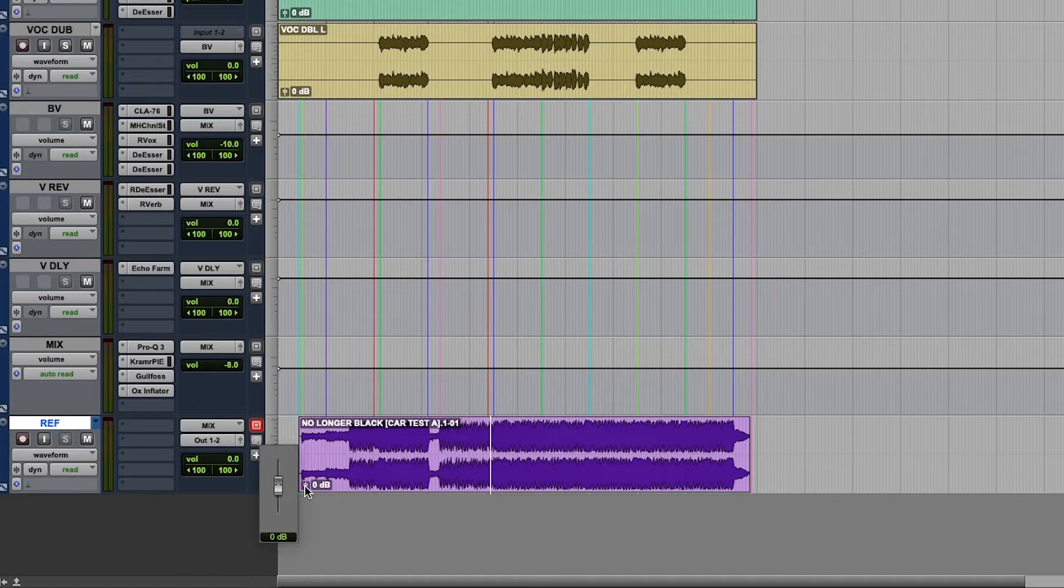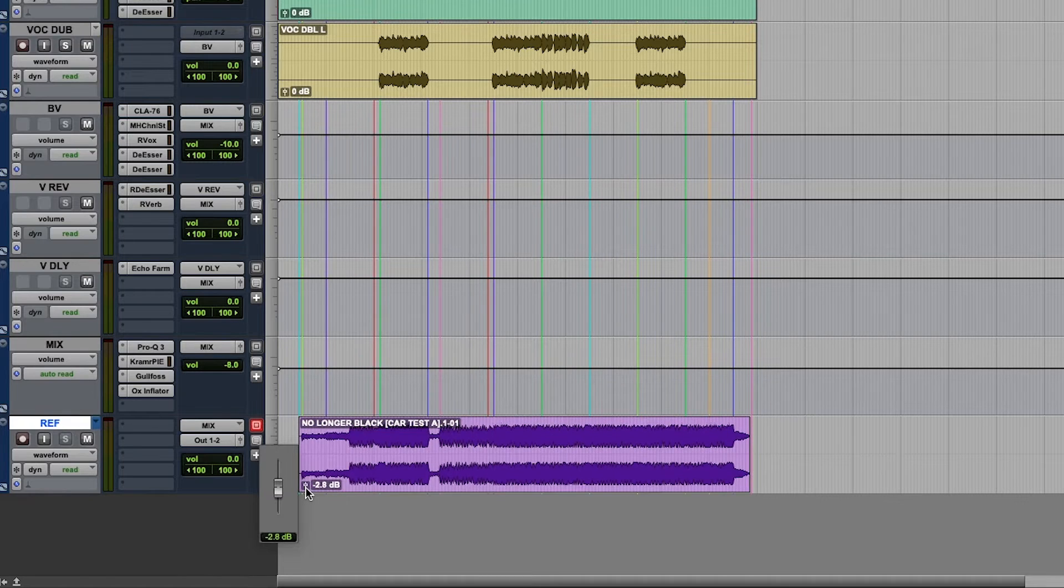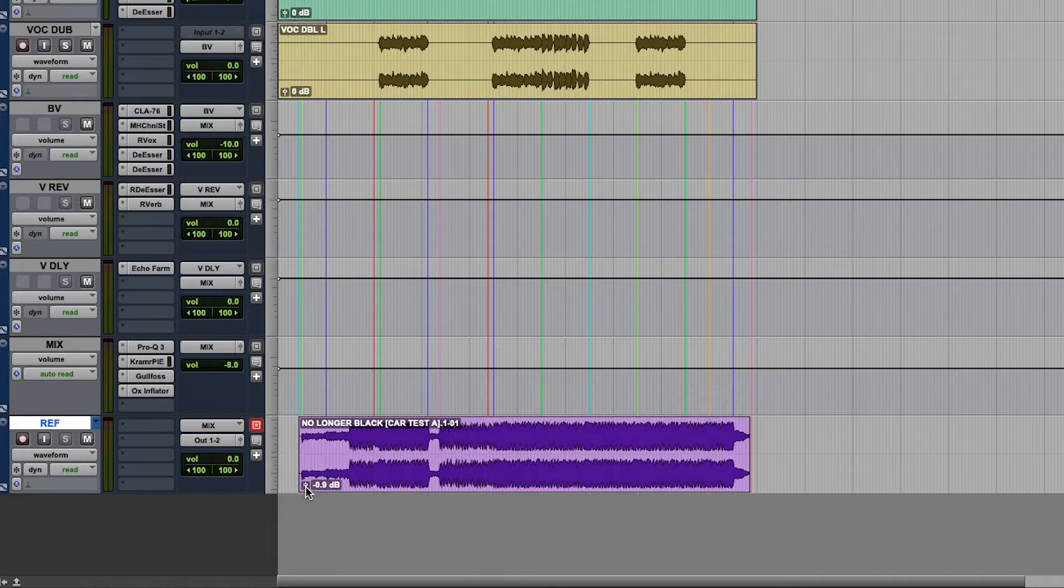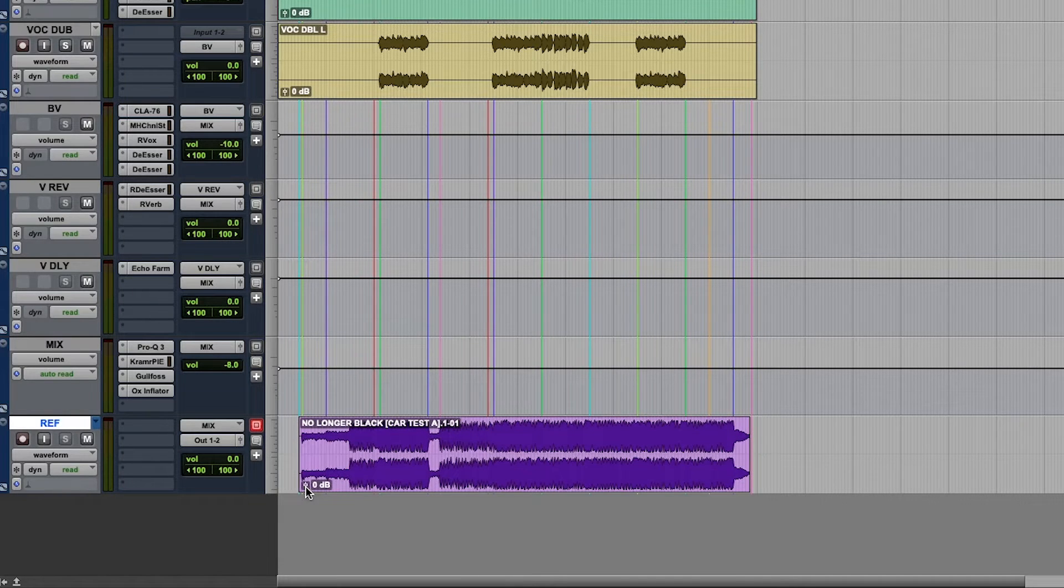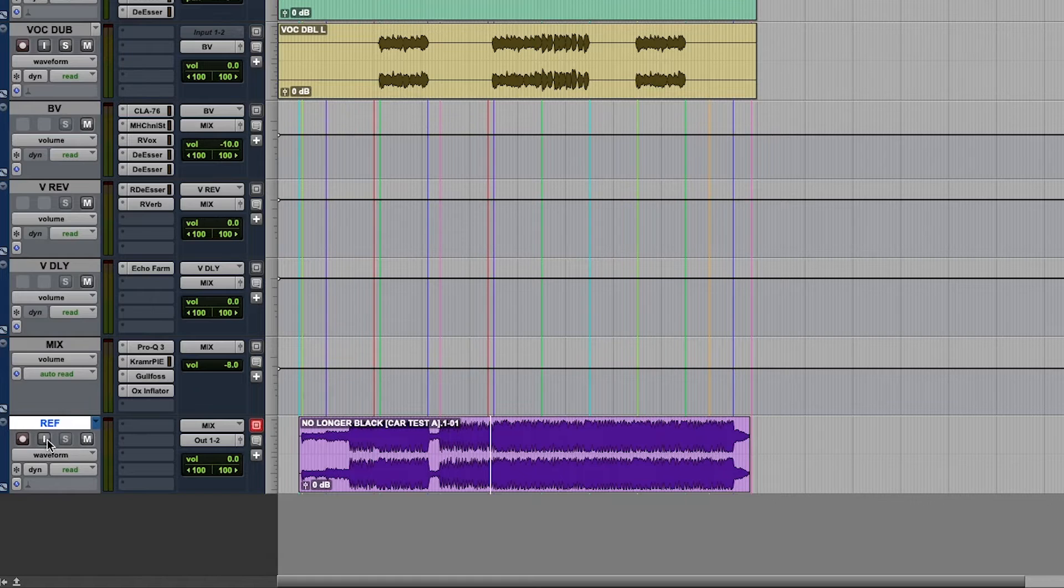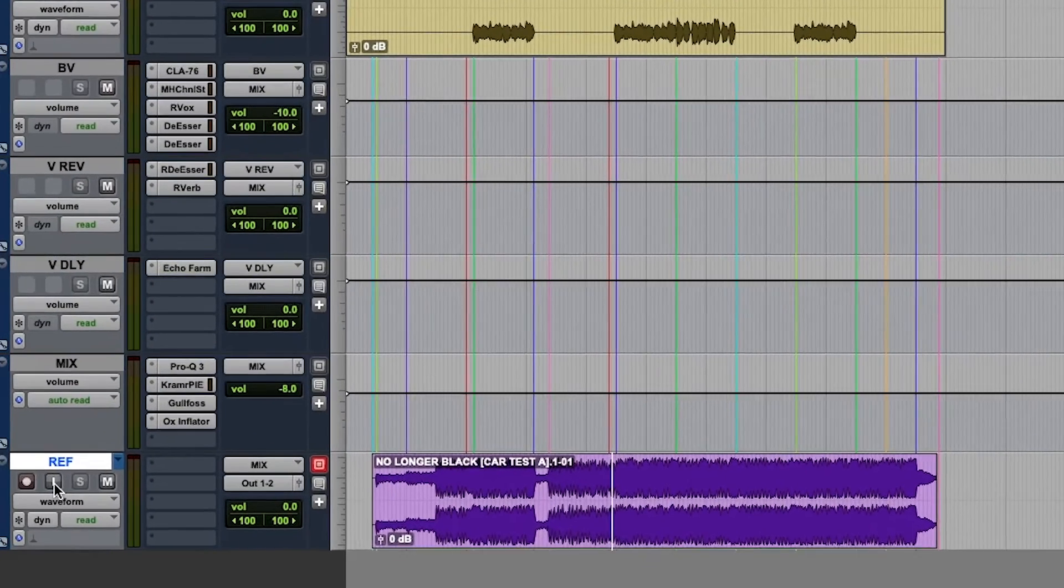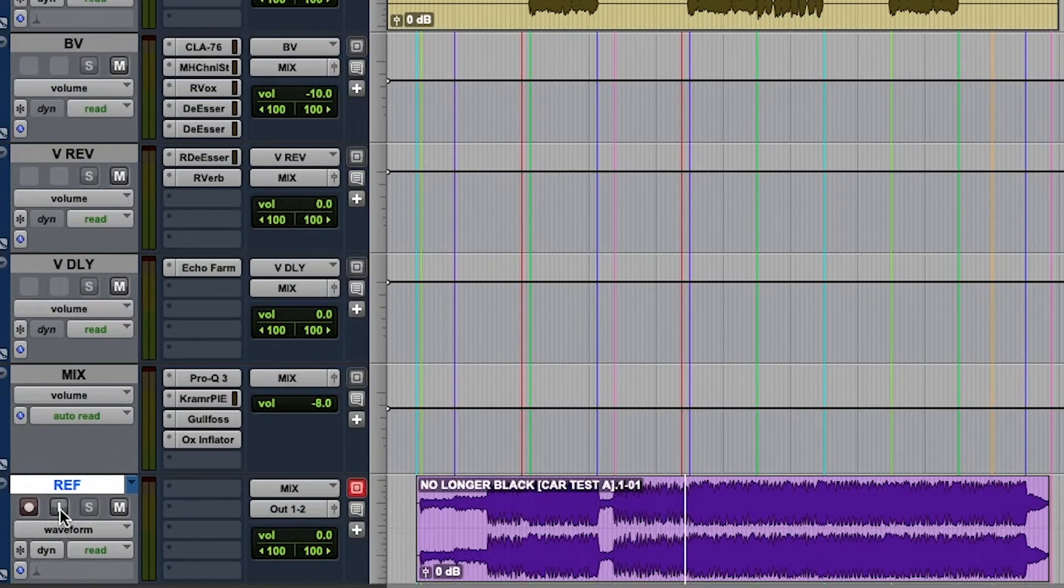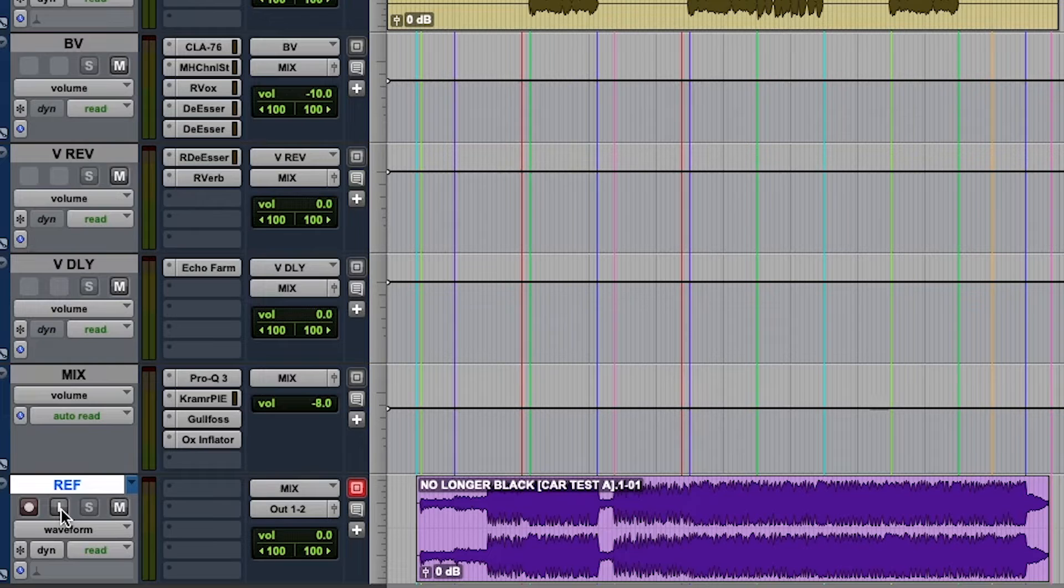Instead use what's it called, input gain. Yeah, the input gain here, okay. And then try to level match it, okay. And then you use this input monitor as your A/B button like this.